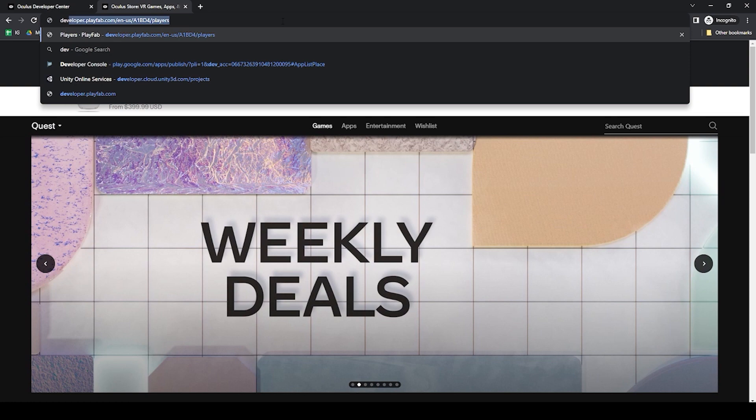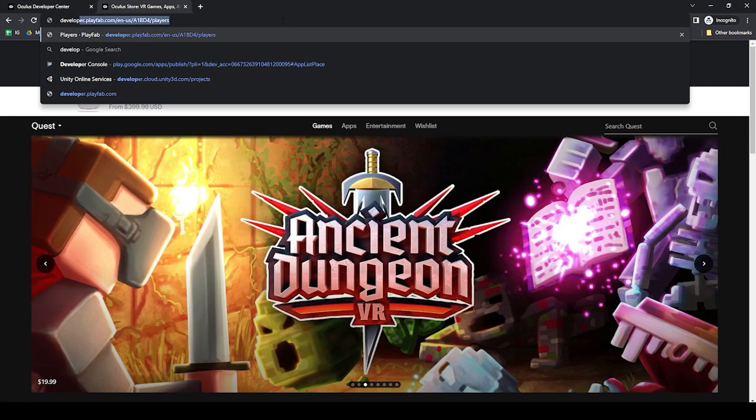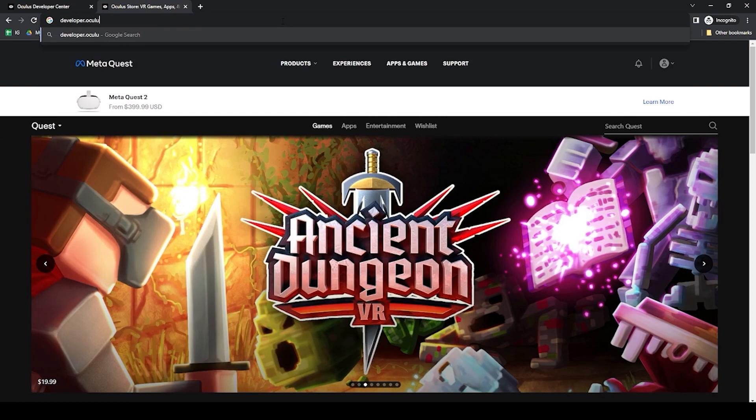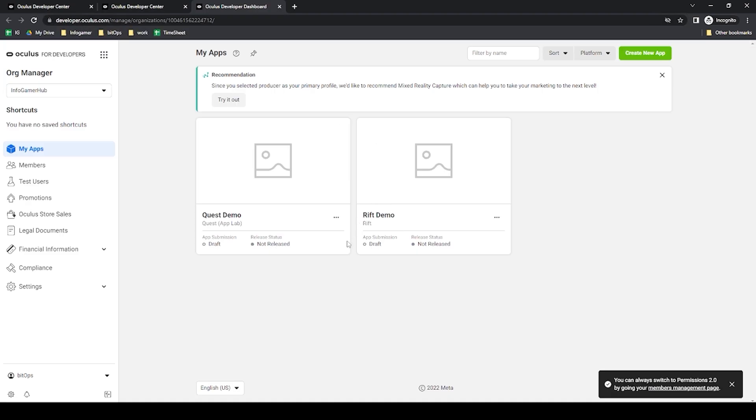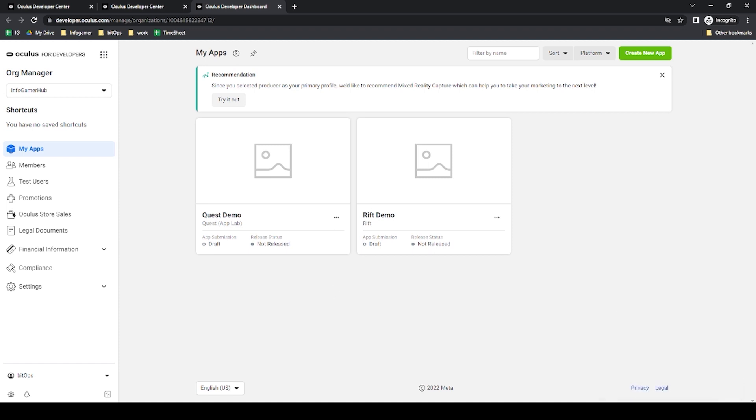Now this took me back to just oculus.com so we'll go back to the developer console and there we go that's about it. Here we can see we have some demo apps created already. In the future I'll go through more of these features in other tutorials.